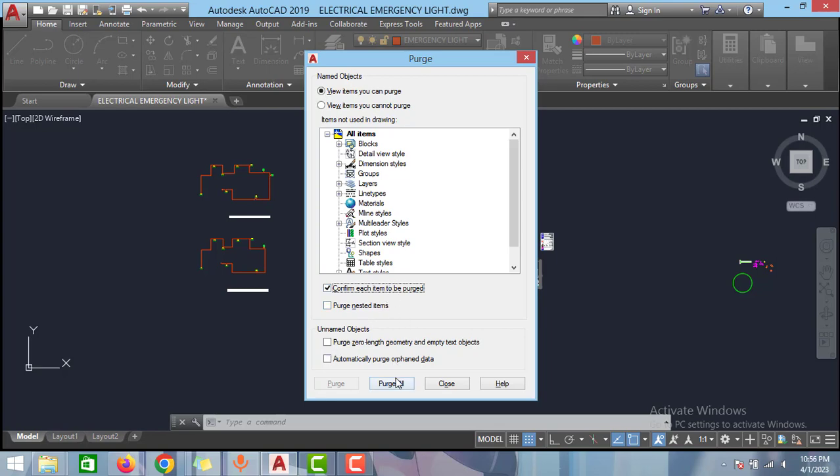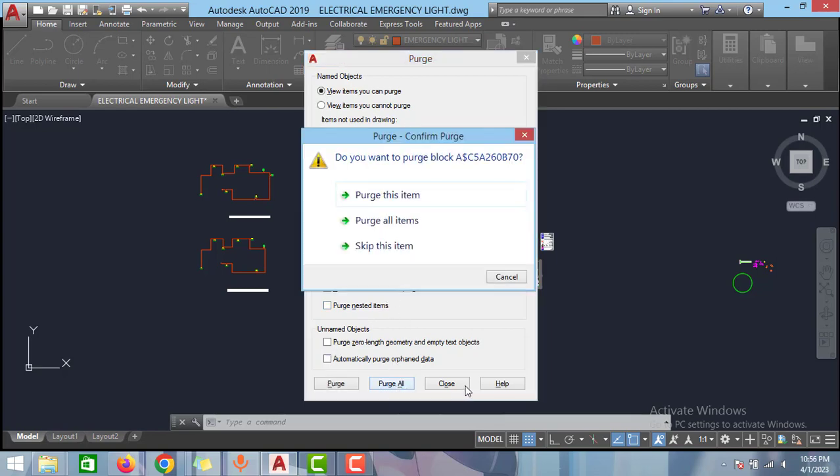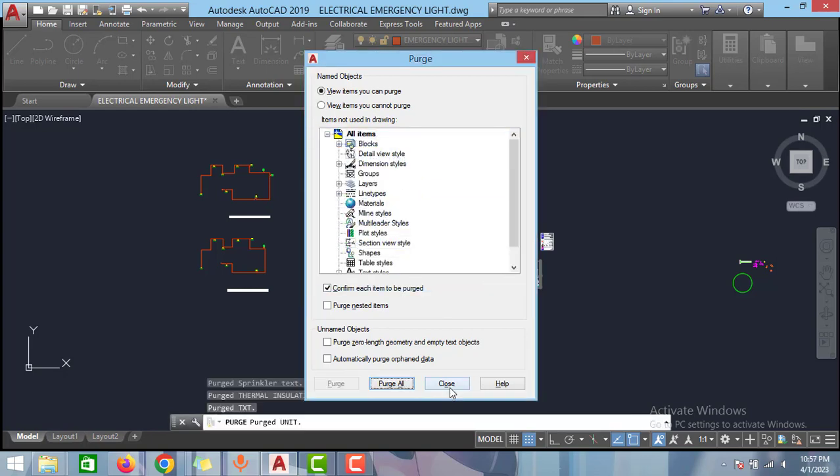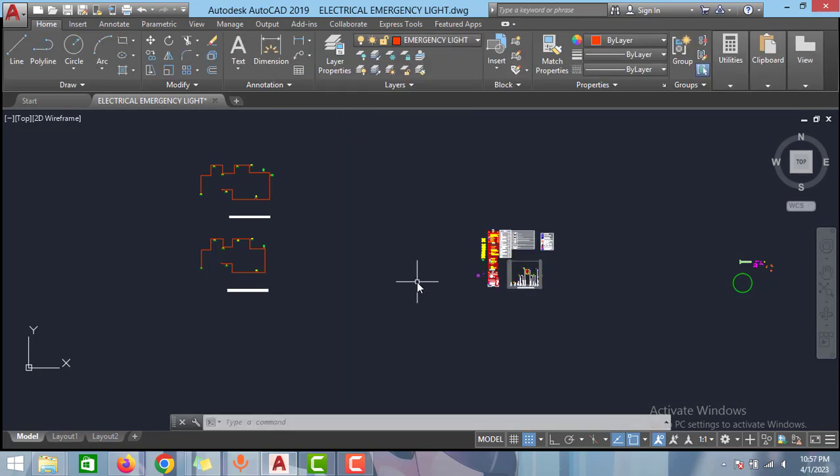As you can see here, please check this option: confirm each items to be purged. And then select purge all, and then click here again purge all items, and then close.